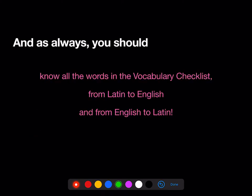And as always, you should know all the words in the Stage 11 vocab checklist, both from Latin to English and from English to Latin. They're in the book, but they're also on Quizlet, and that's a great way to study them.